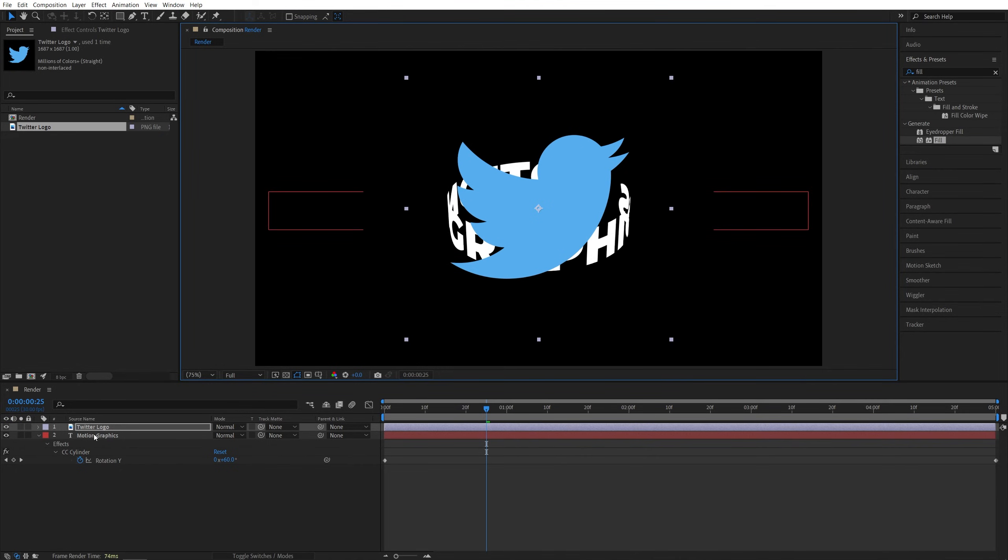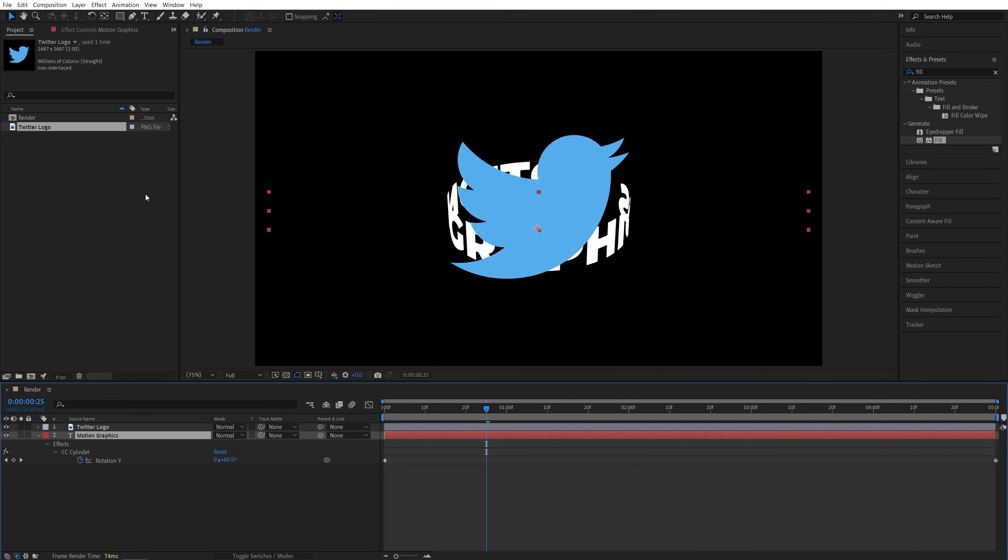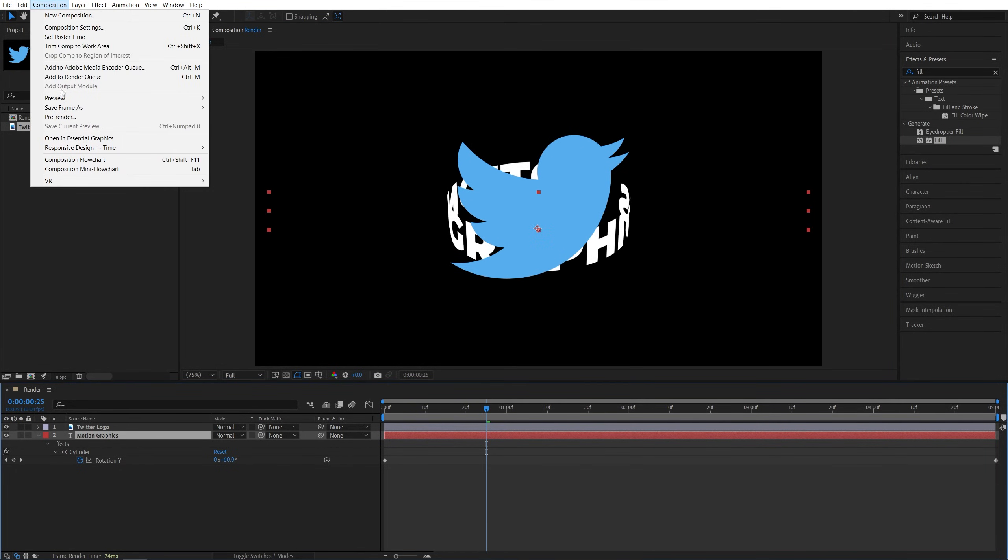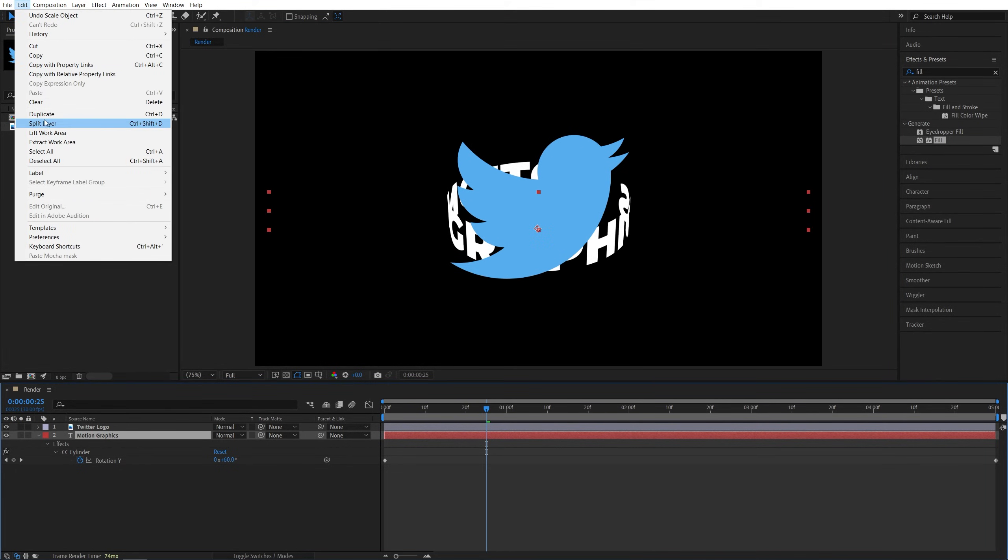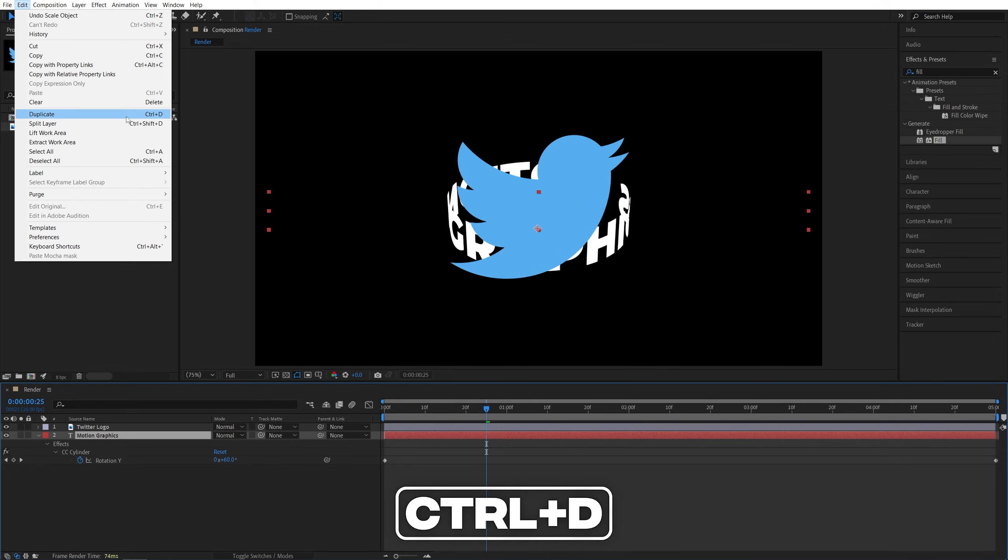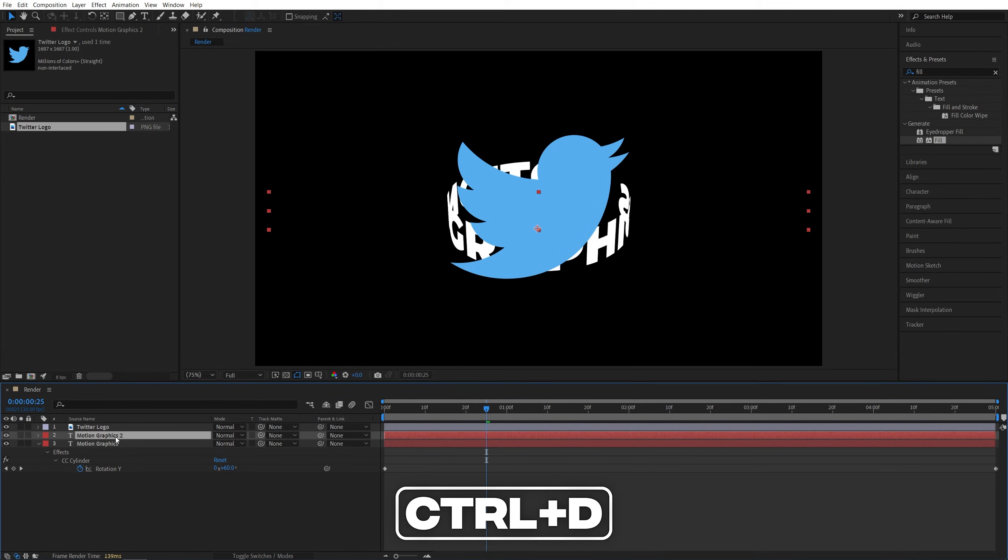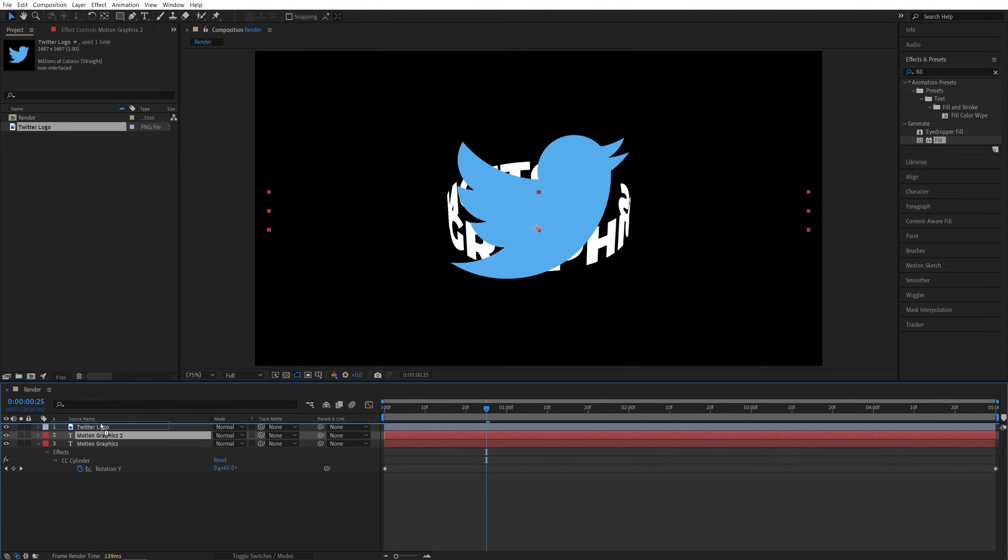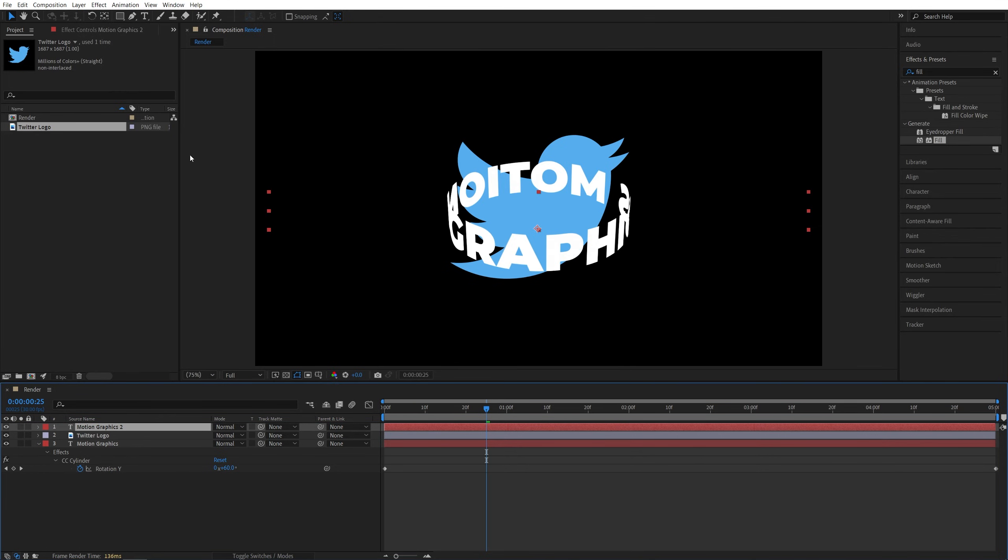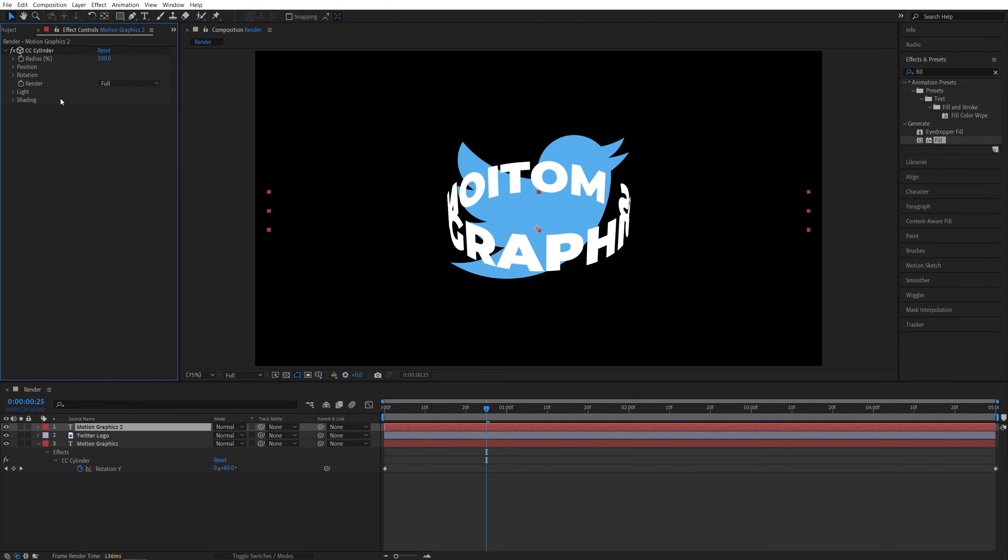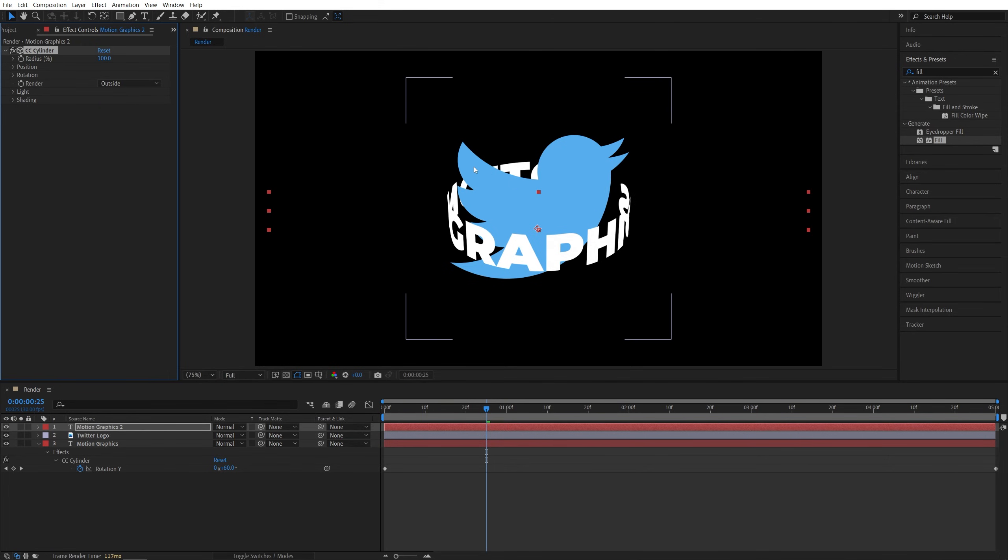Then I'll select the text layer, go up to Edit, Duplicate (or press Ctrl+D as a shortcut), and move the duplicated layer above the logo or the object that you have. Make sure it is selected, open Effect Controls, and in the render, instead of Full, we're going to select Outside. Now it looks like the text is wrapping around the object, the Twitter logo in our case.